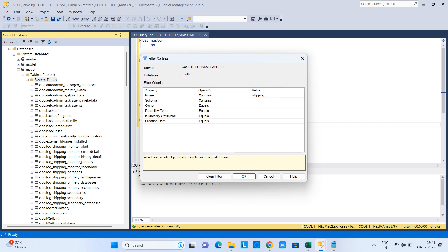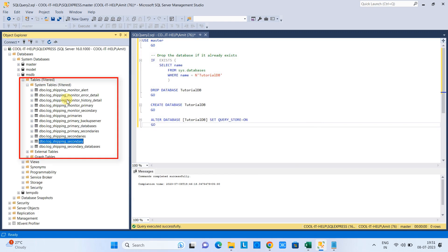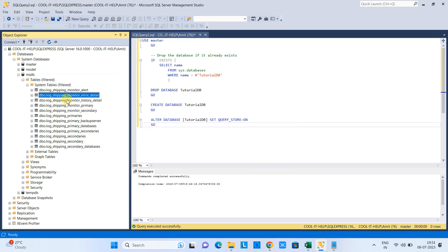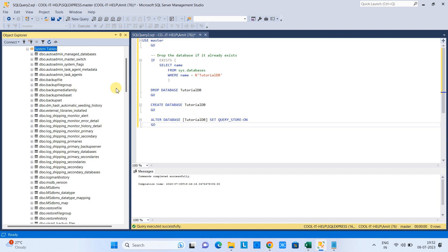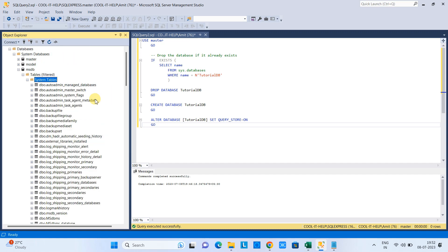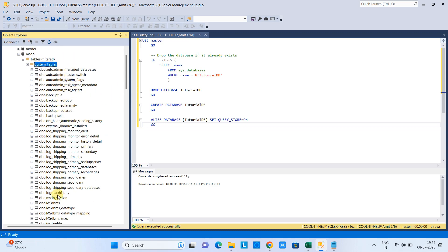See, the result we have only the shipping tables because filter is applied. In the same way you can search the tables and you can filter out. If you want to remove the filter, this is the way you can remove the filter.